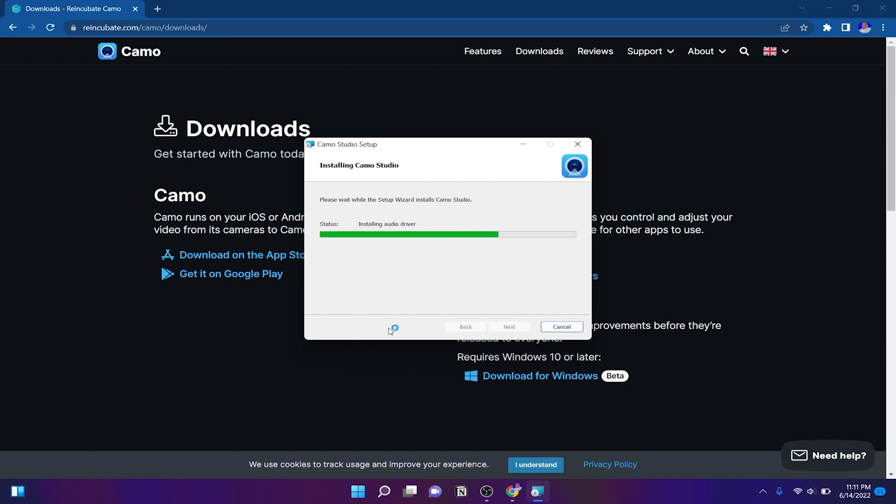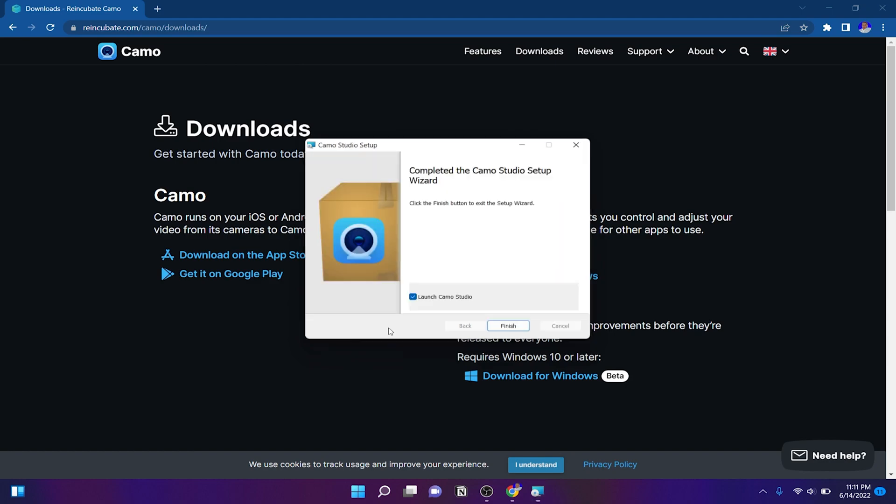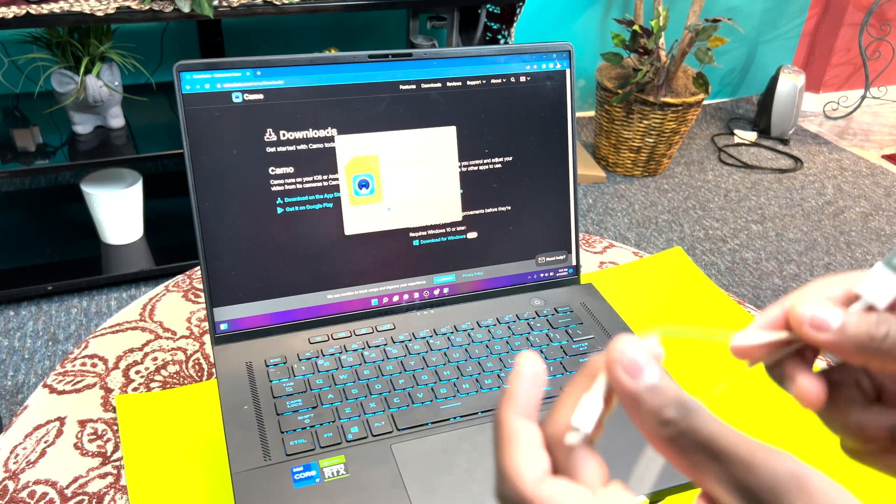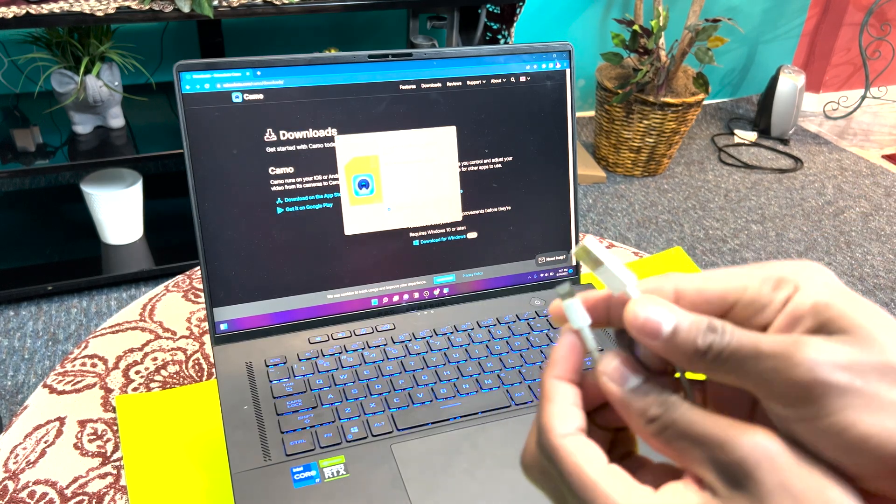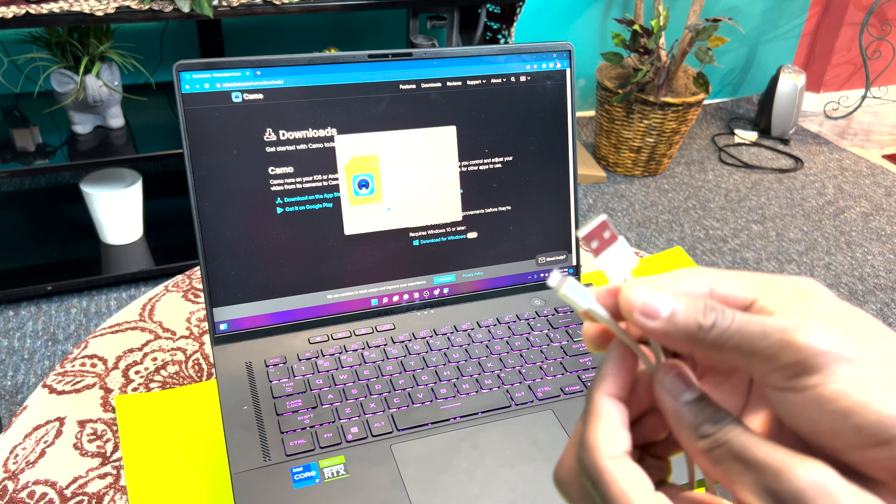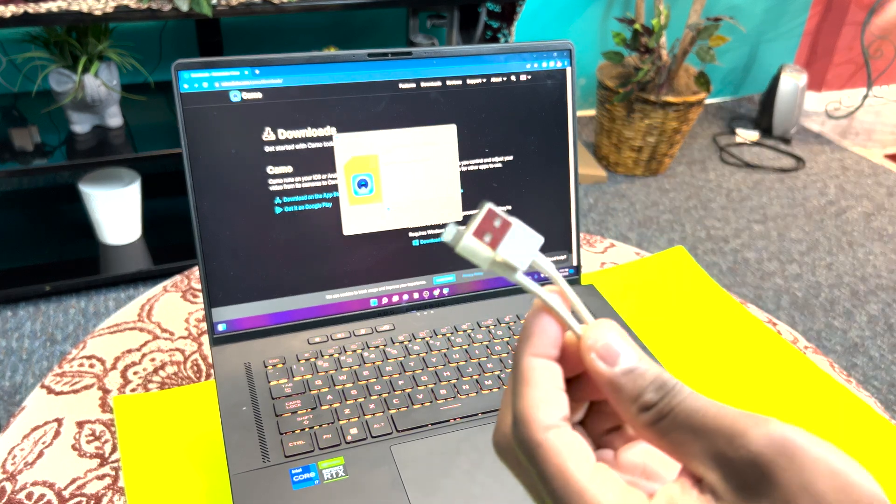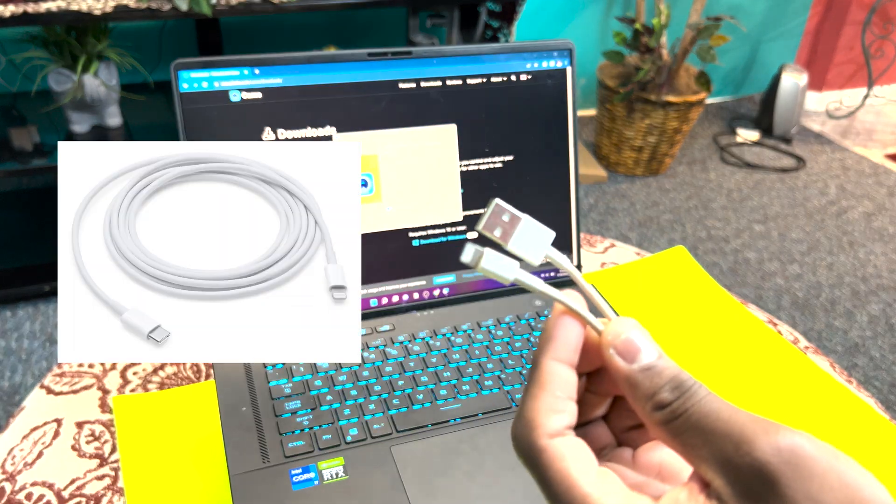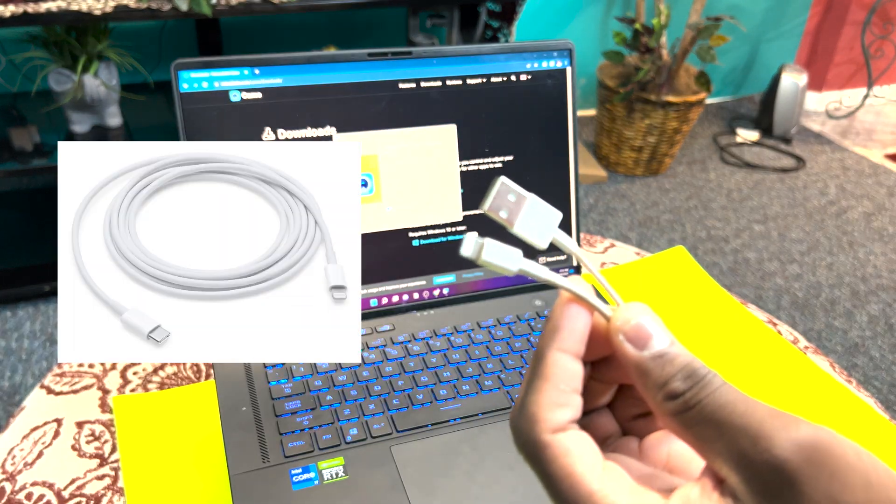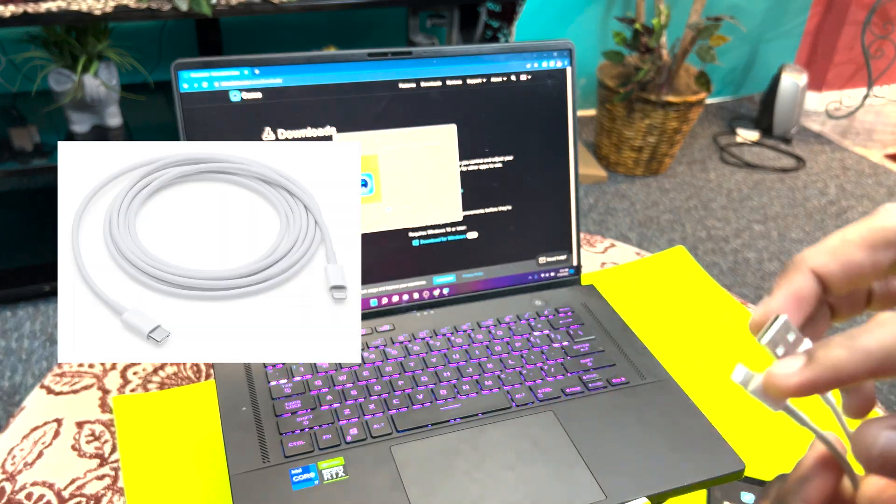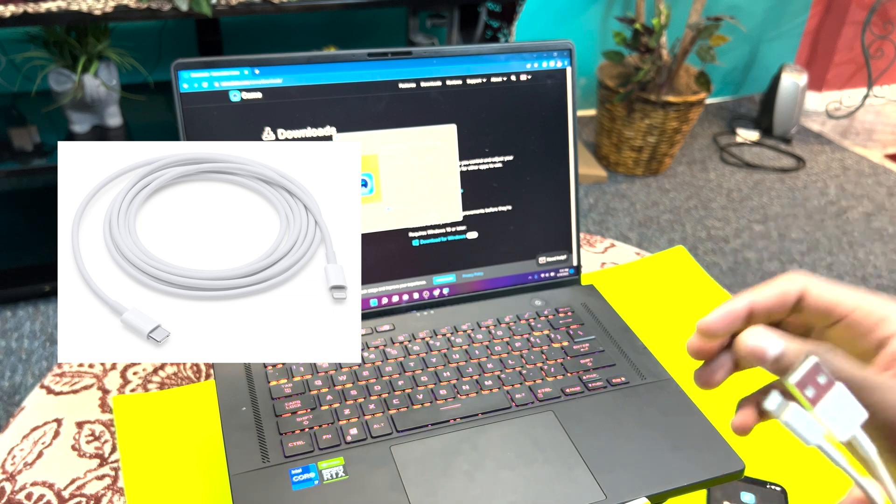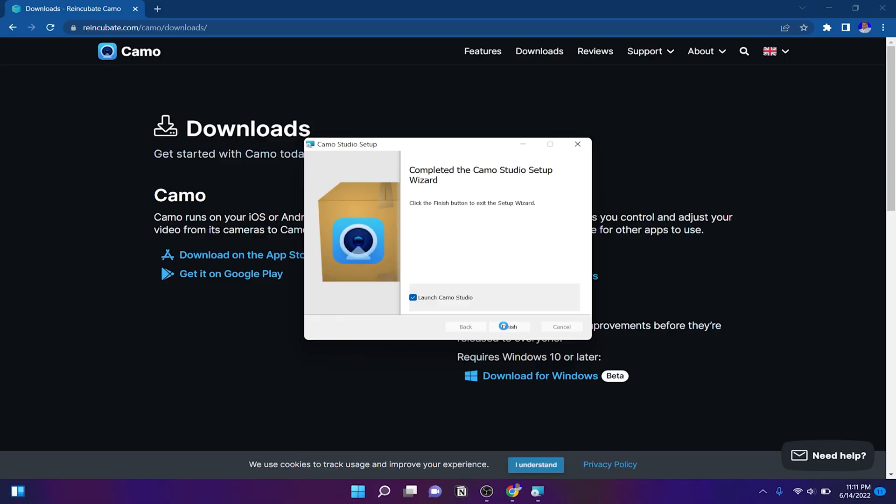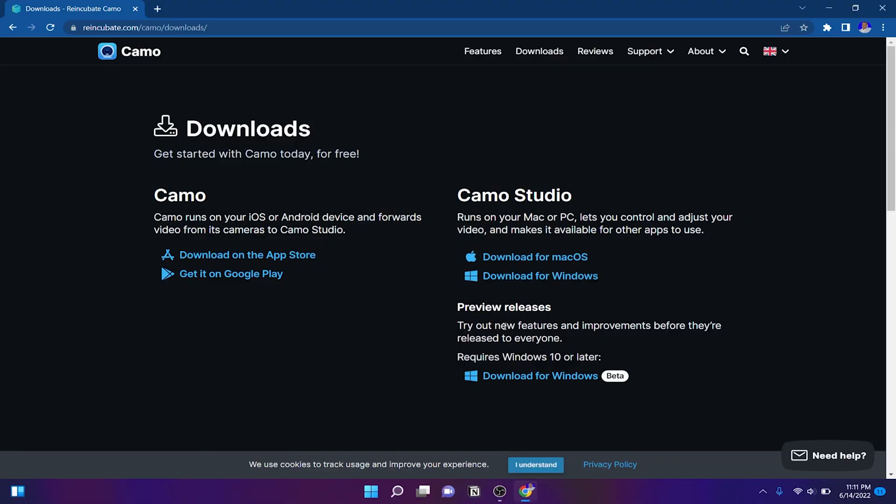So one thing to note, you can't do this wirelessly. You're going to need a USB to go to your computer, like a USB like this. I believe you can use the Thunderbolt USB also with Lightning at the other end.